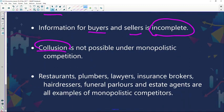What businesses form part of monopolistic competition? Restaurants, plumbers, lawyers, insurance brokers, hairdressers, funeral parlours, and estate agents are all examples. Think about how many restaurants or plumbers there are in Johannesburg — it's not possible to form price-fixing agreements with so many competitors. When I drive around on weekends, I see different estate agent companies everywhere. Collusion becomes difficult or impossible when there are so many businesses.